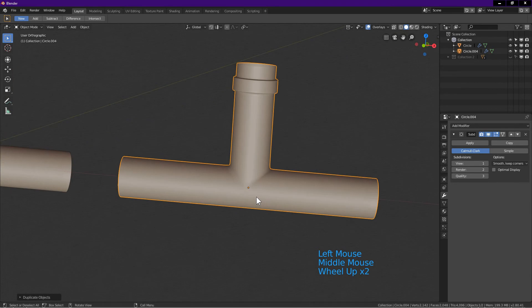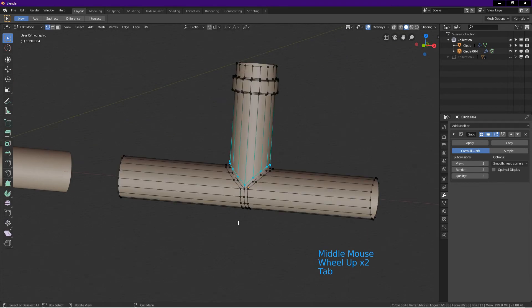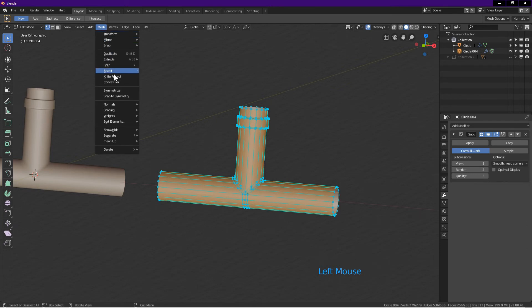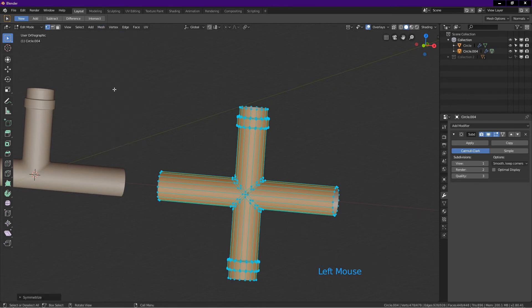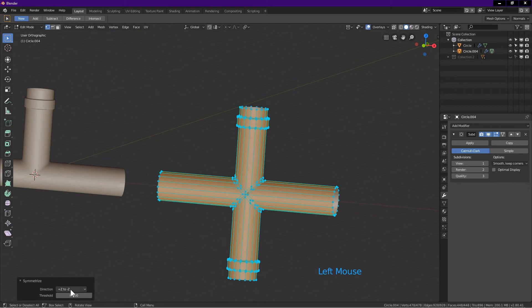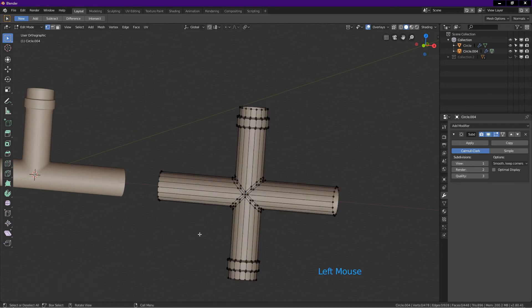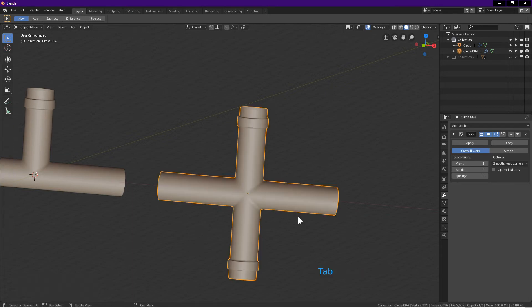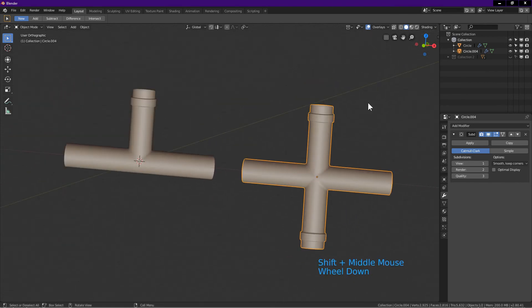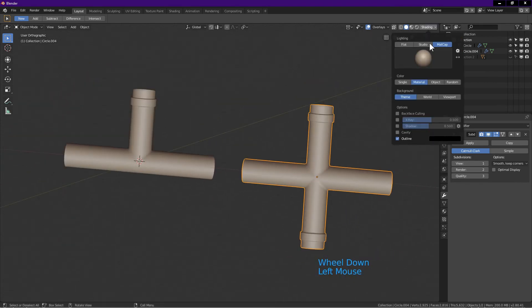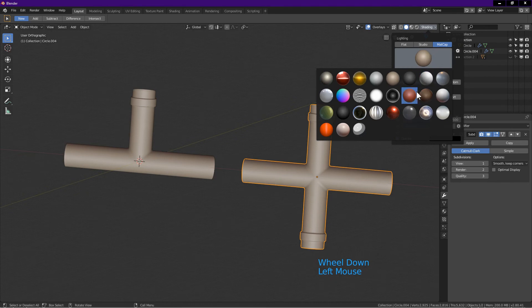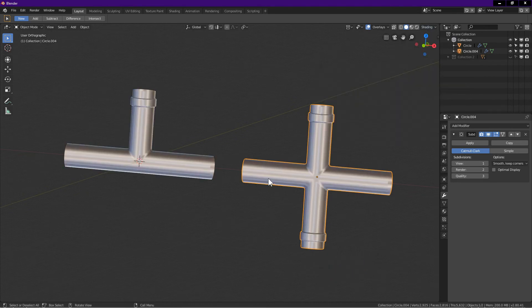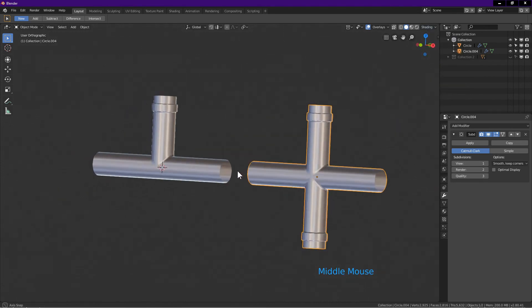Tab into edit mode. Press A to select all. Click the mesh tab, choose symmetrize. Click on bottom tab, click direction, choose plus Z to minus Z. Left click on the screen to deselect. Note that this is an all quad mesh. I tab into object mode. The two objects are now done. Let's change to another more reflective matcap. Rotate the view to check the shading.